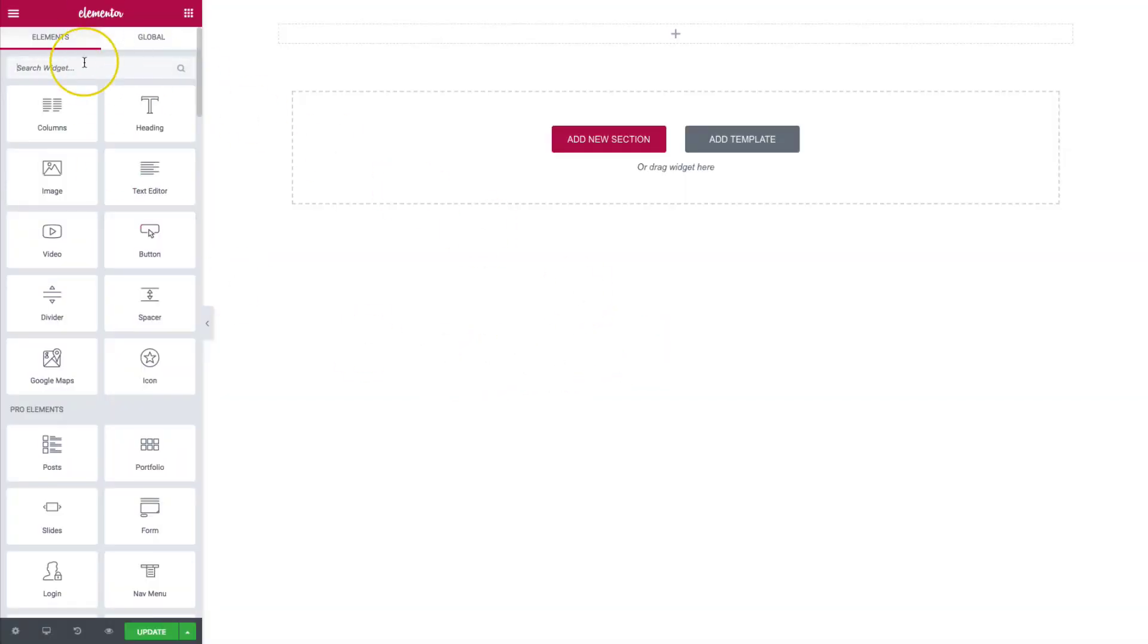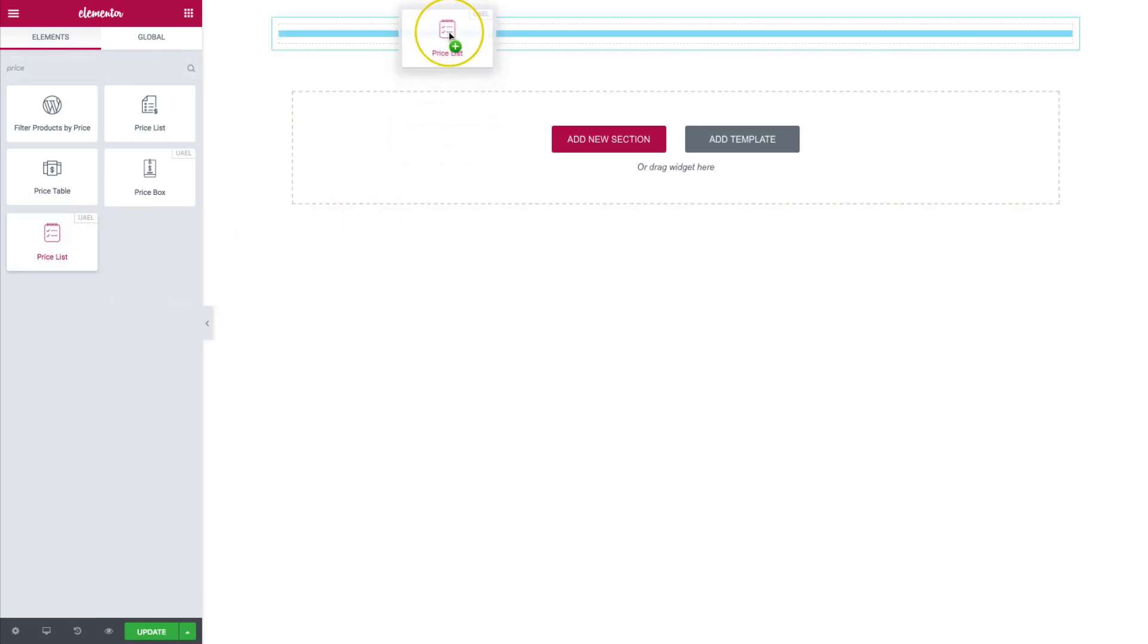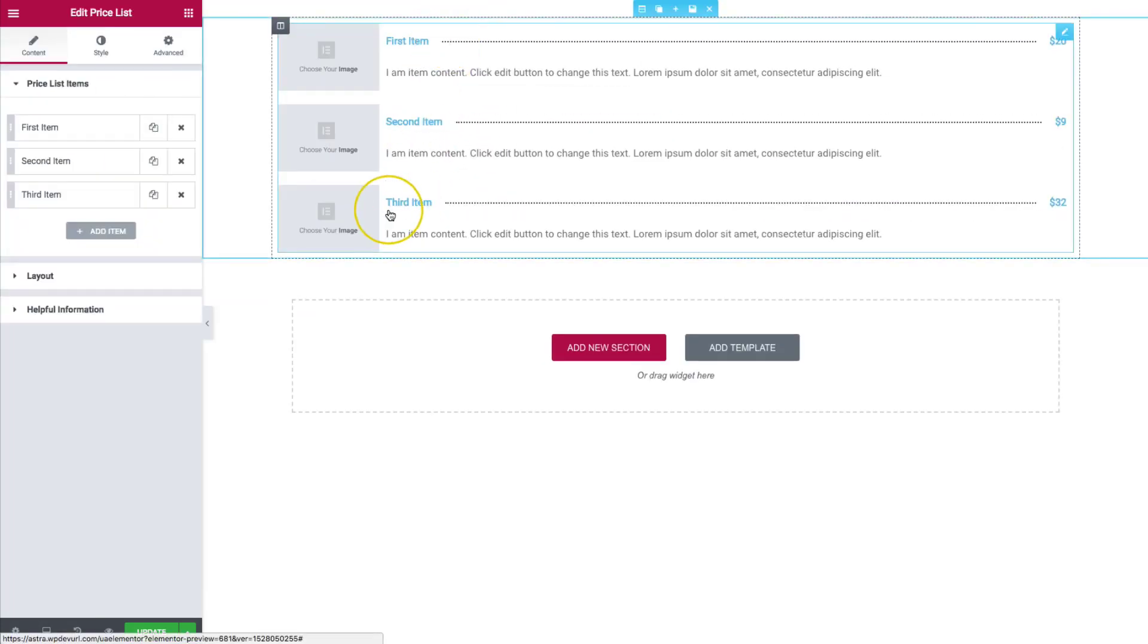So from here, we're going to search for price list and click on the one that says UAEL on it. Click and drag that in here. And already, as you can see, we have a great looking pricing list as it is. So all we have to do is just enter our content and let's style it.